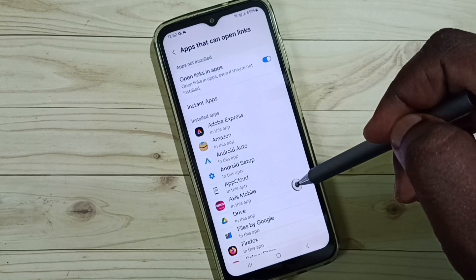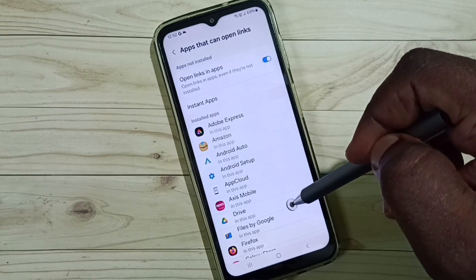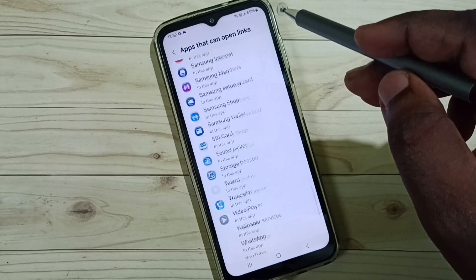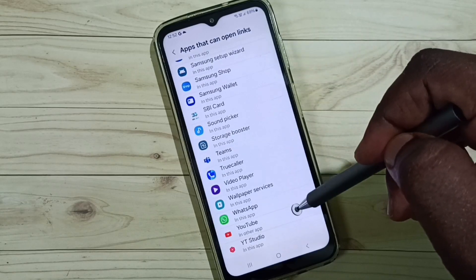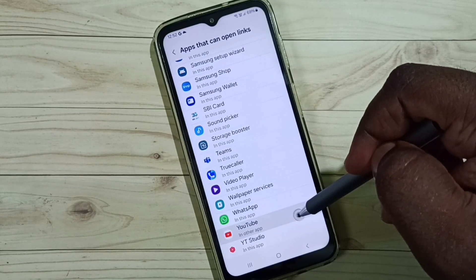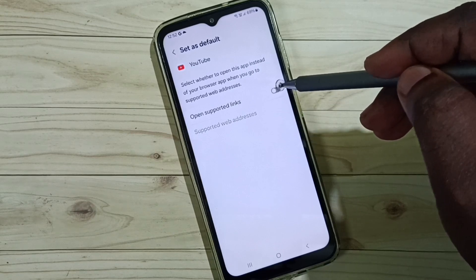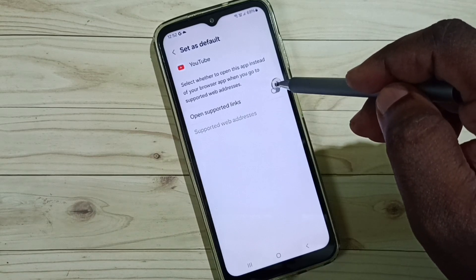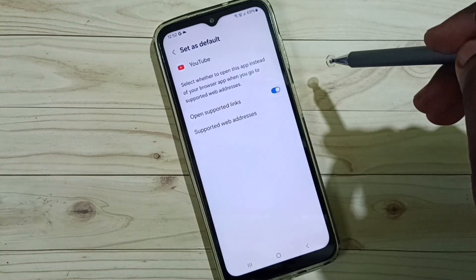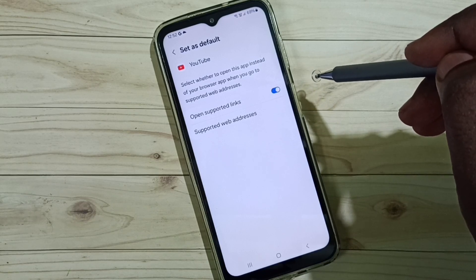In that case, you can go to YouTube in the list and set YouTube from this list. Make sure that this option has been enabled. When we enable this option, YouTube links will open only in the YouTube app and won't open in the browser.